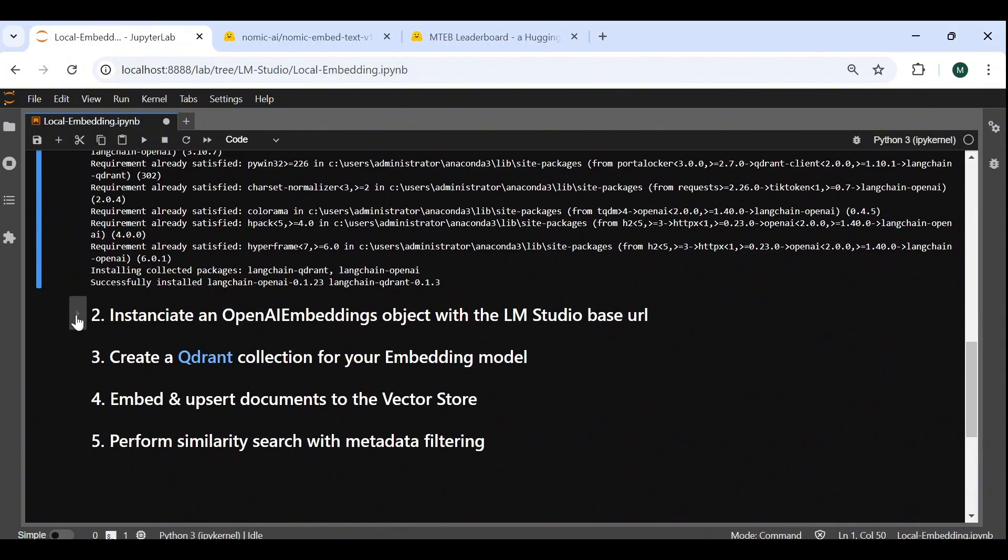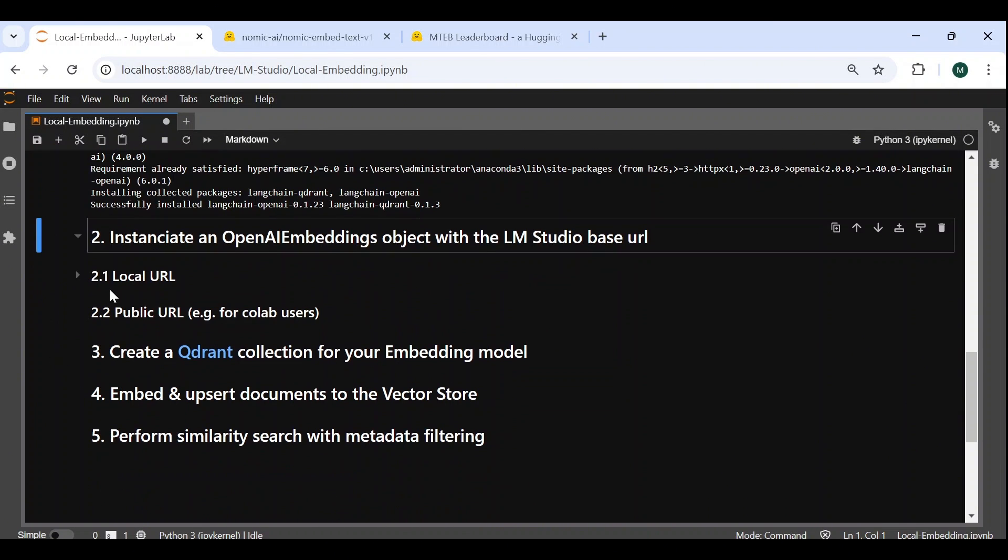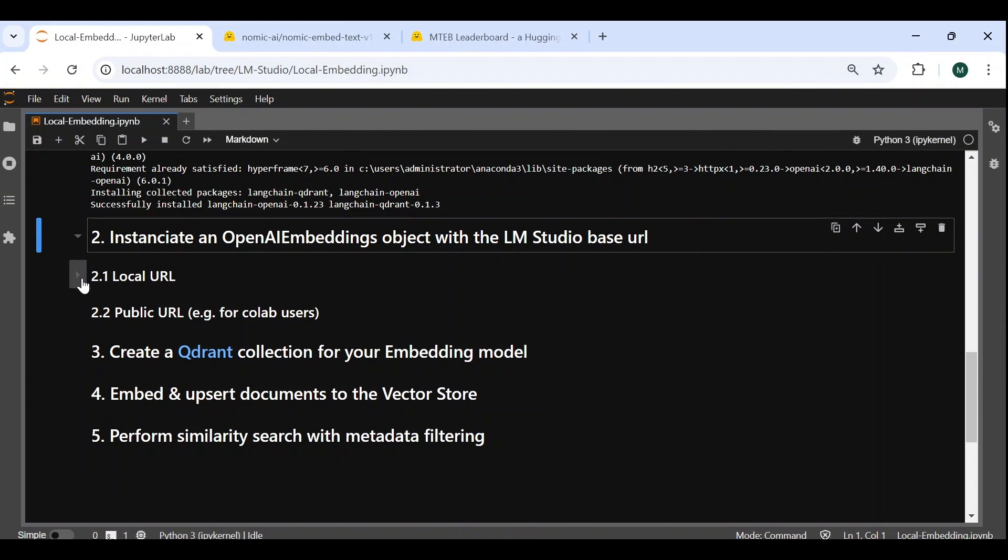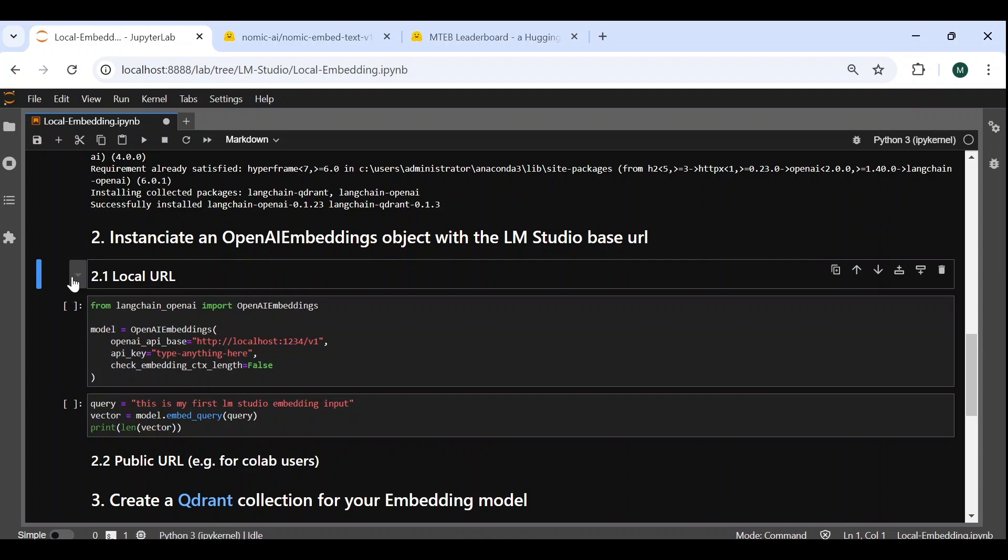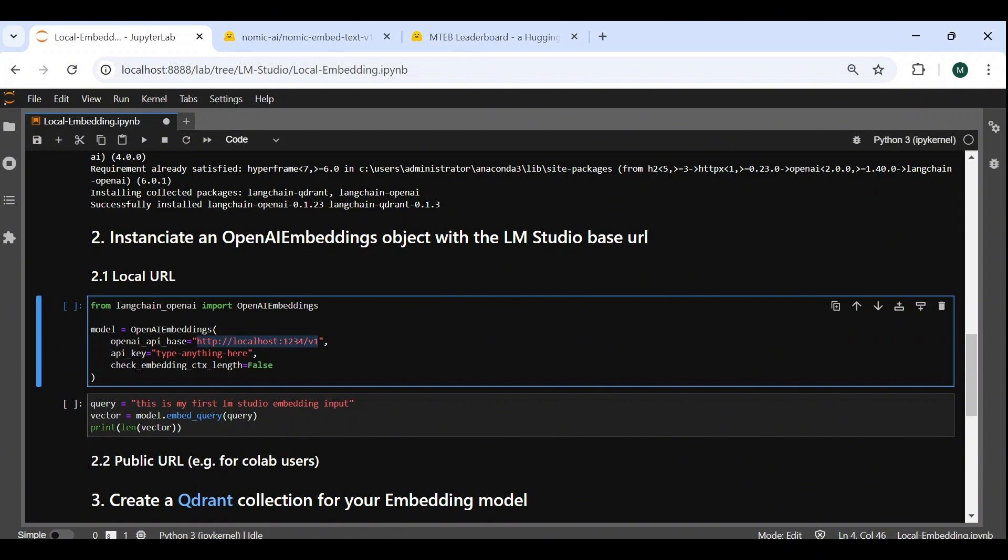The second step is to instantiate an OpenAI embeddings object with our LM Studio base URL. We will see how to do that with a local URL, as well as with a public URL, which is useful specifically for Colab users. So the local URL case is pretty straightforward. All we need to do is create the OpenAI embeddings object, while setting the OpenAI base URL to our local LM Studio endpoint. We also need to specify a random API key to not get an error message, since the class expects it.